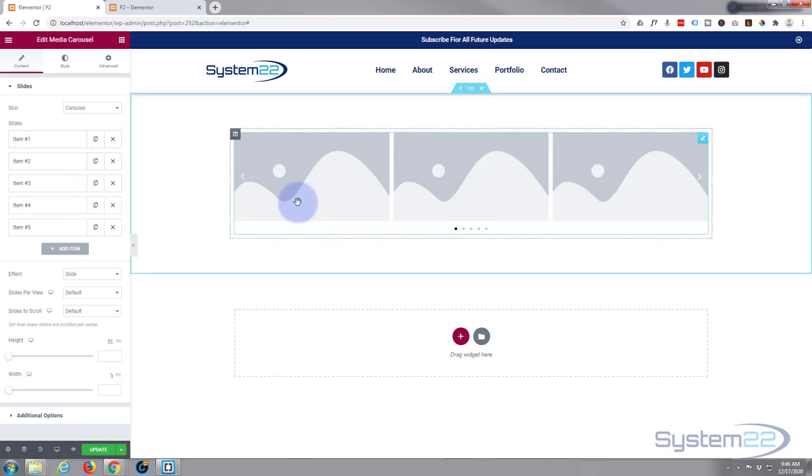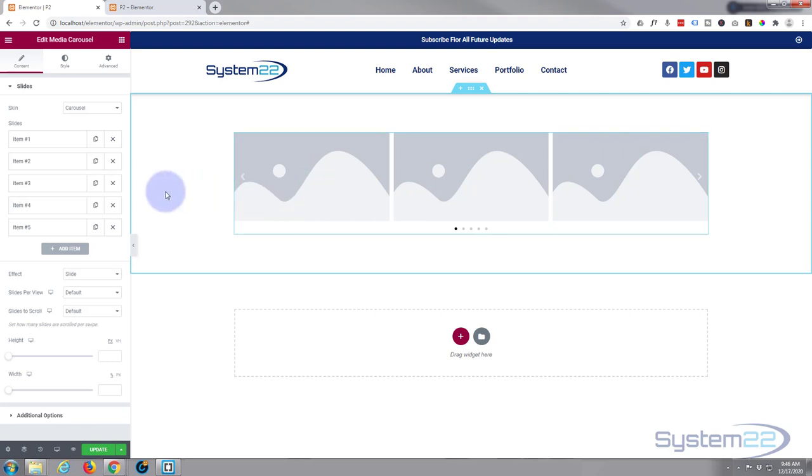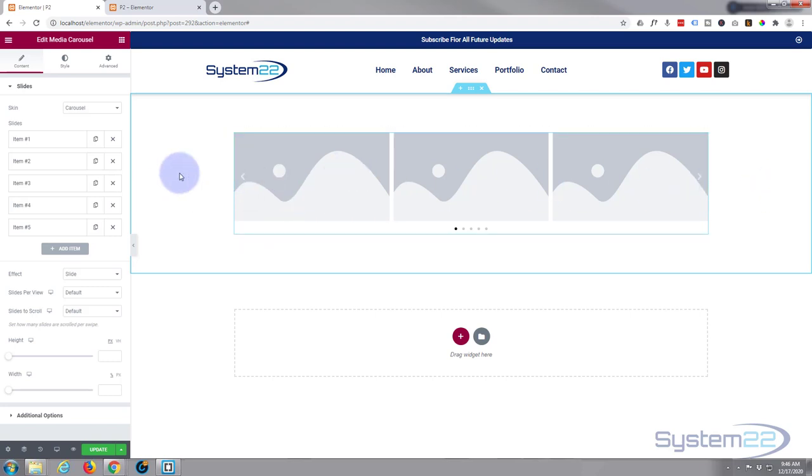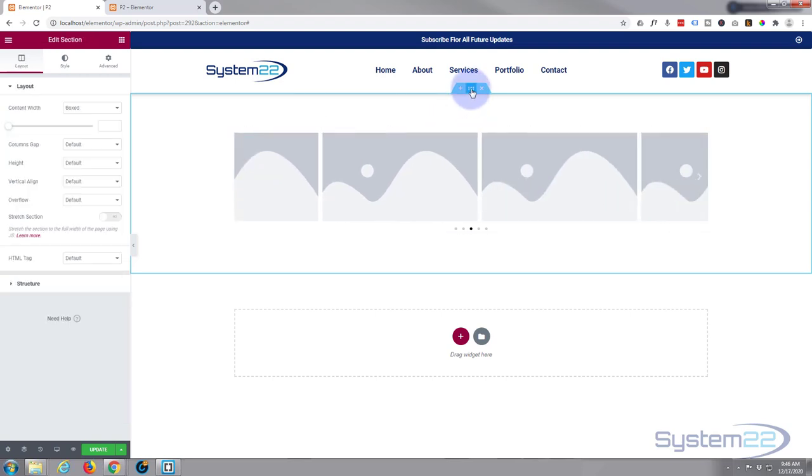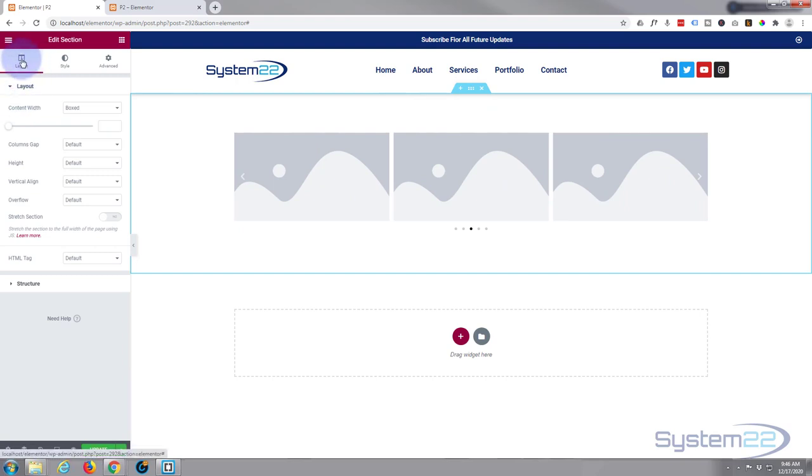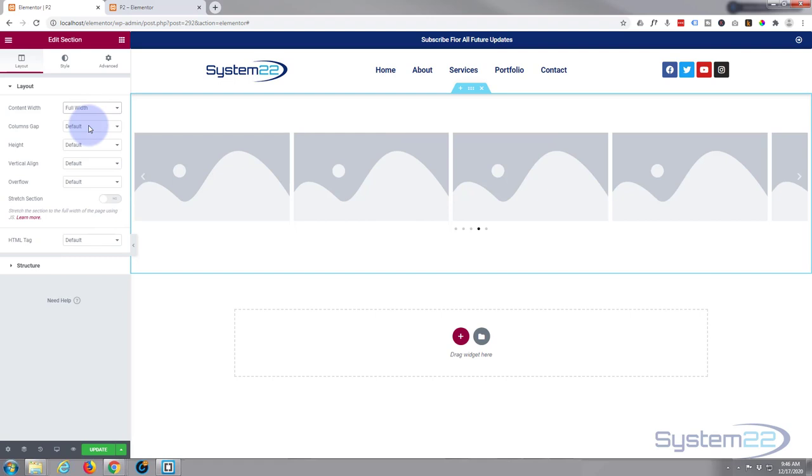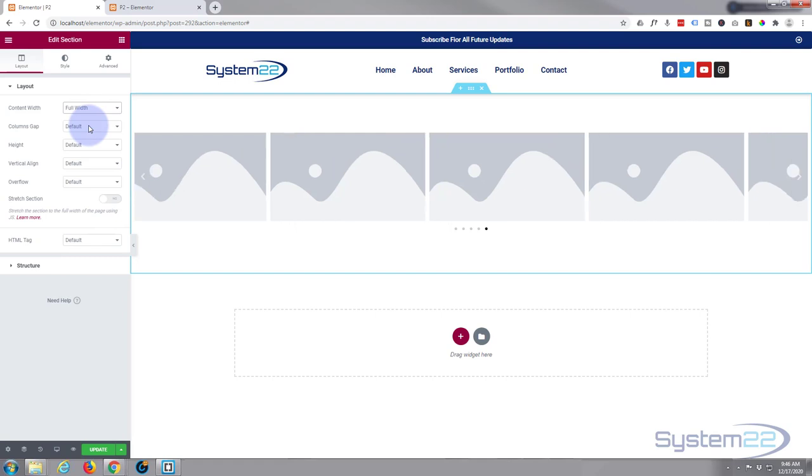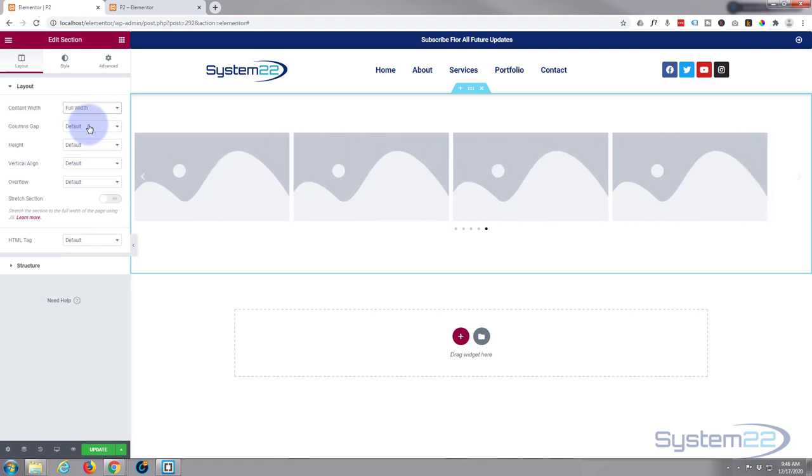All three bits of content there. Before I do anything else, I'm going to make this row full width so it stretches to the full size of our screen here. So let's go into our section, the little blue tab at the top here, and right at the top in the layout I'm going to switch the box to full width. There we go.